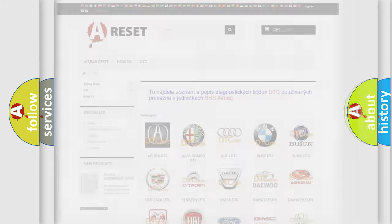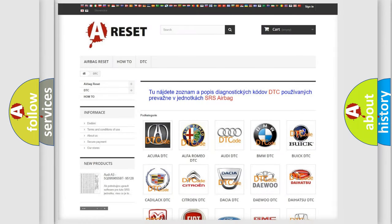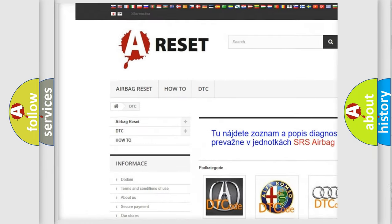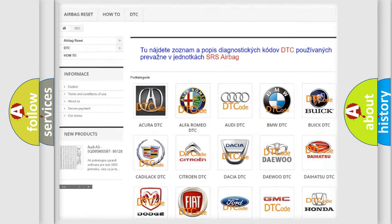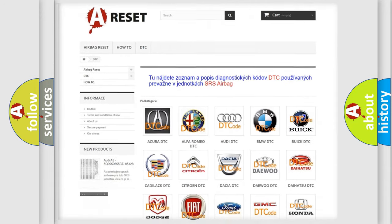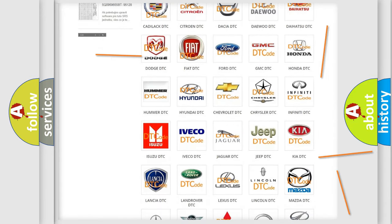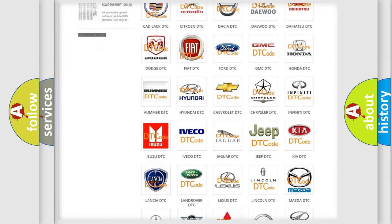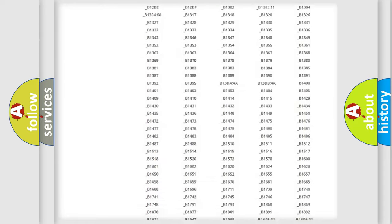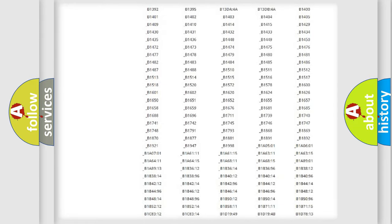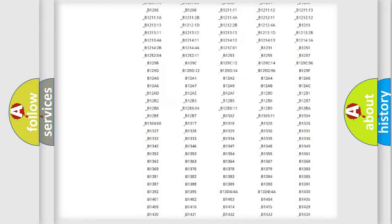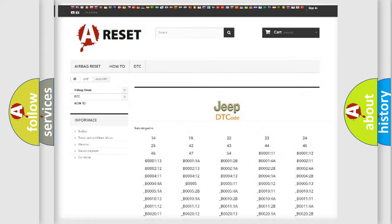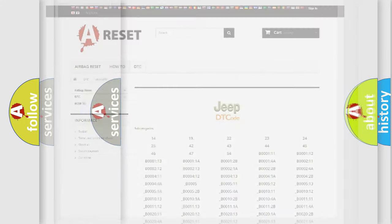Our website airbagreset.sk produces useful videos for you. You do not have to go through the OBD2 protocol anymore to know how to troubleshoot any car breakdown. You will find all the diagnostic codes that can be diagnosed in Jeep vehicles, and also many other useful things.